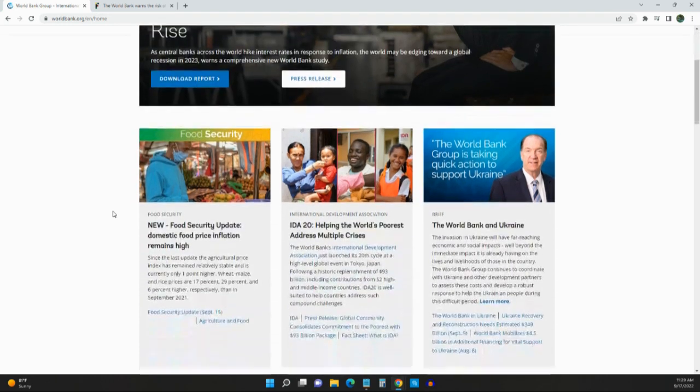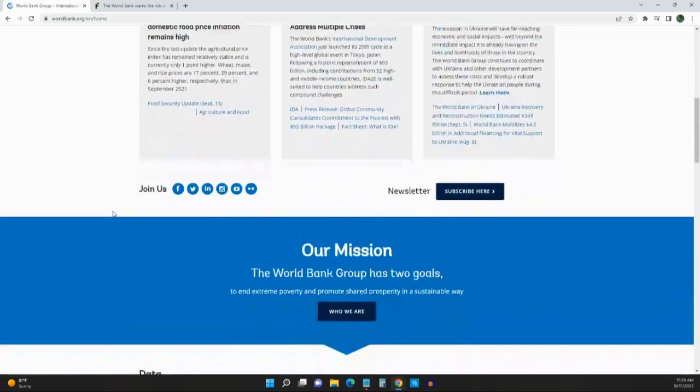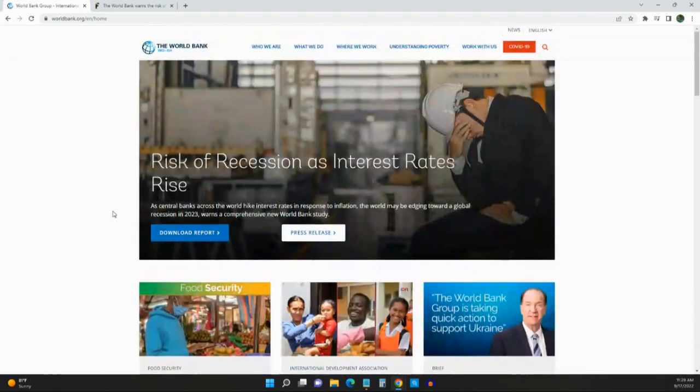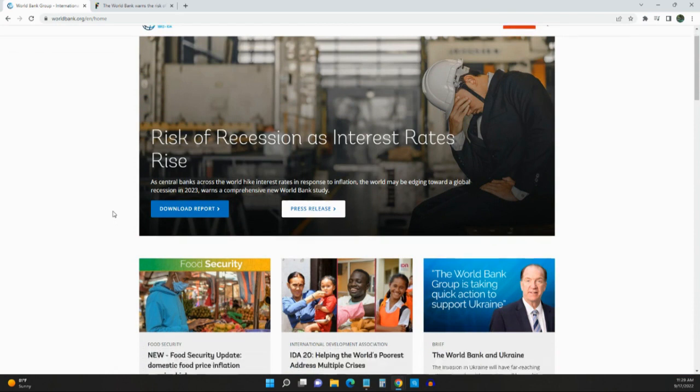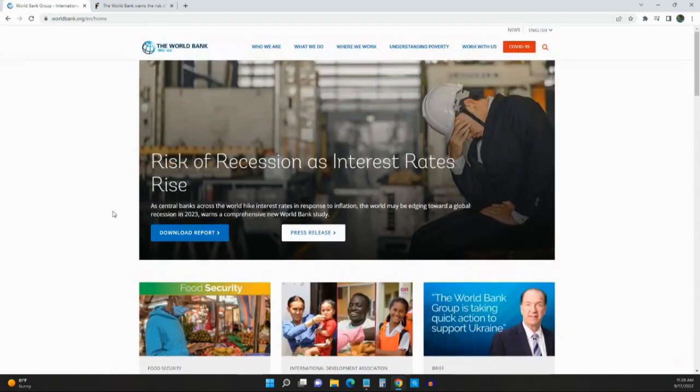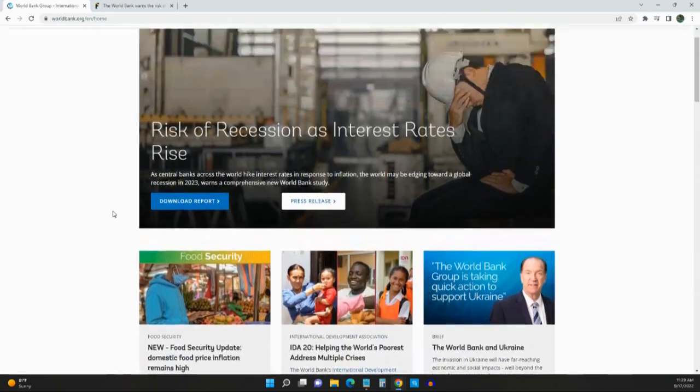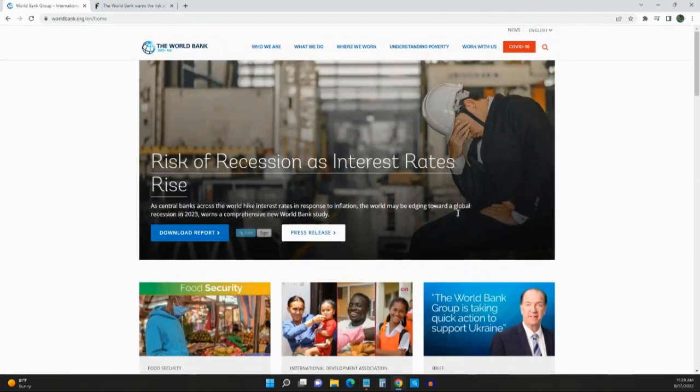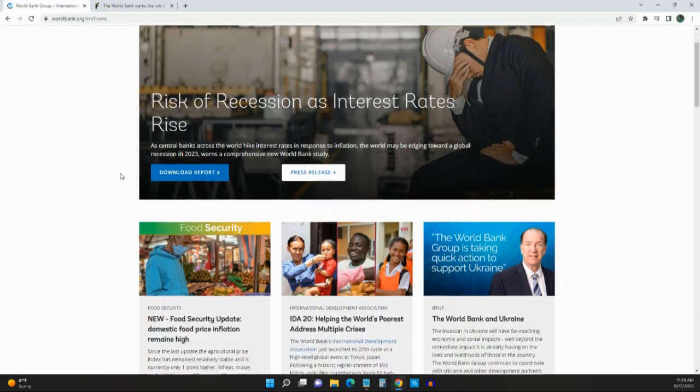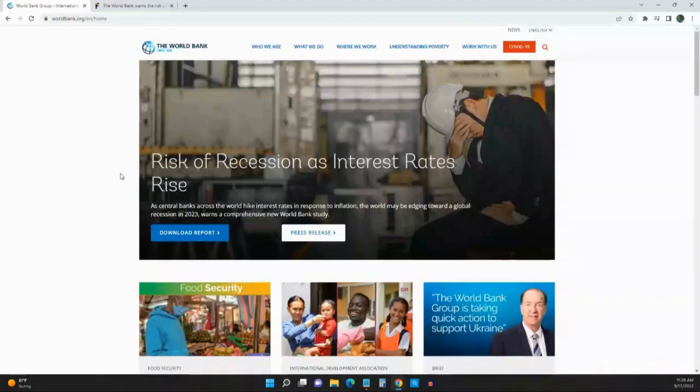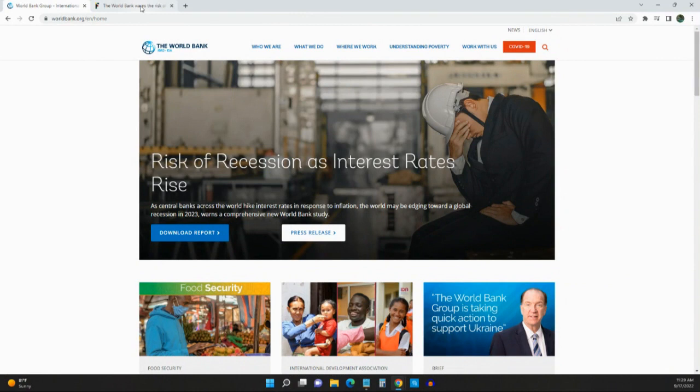What is the World Bank? The World Bank is a bank that lends money to countries. So when a country needs money, they don't go to a regular bank. They go to the World Bank. This is their website.